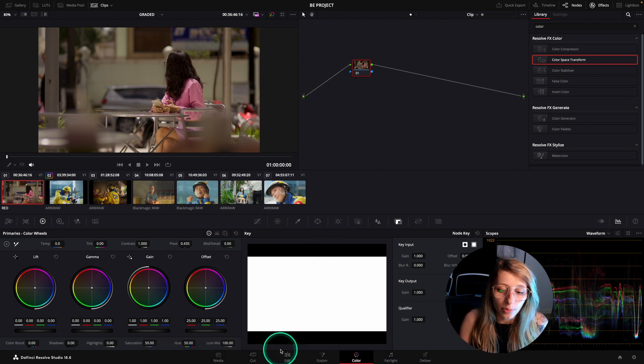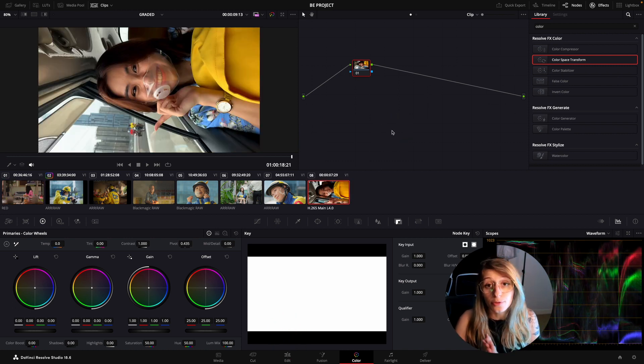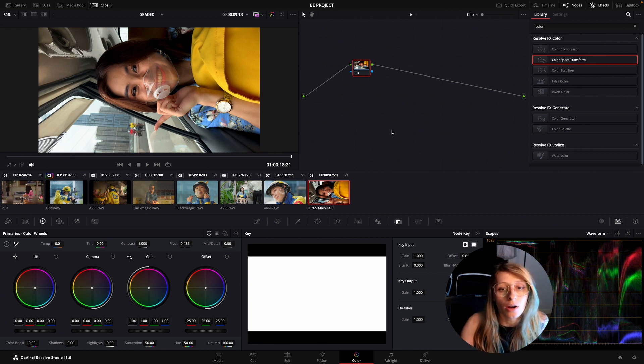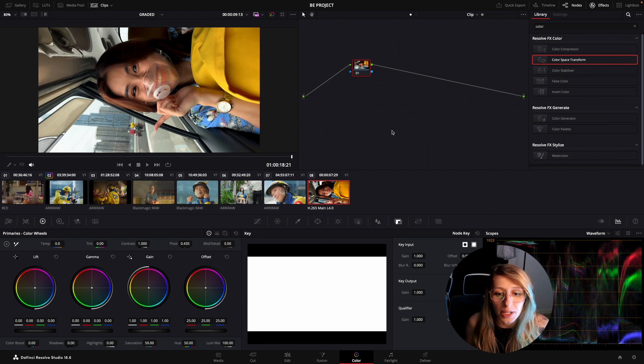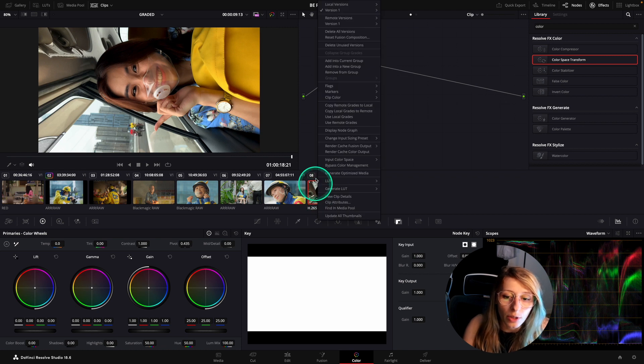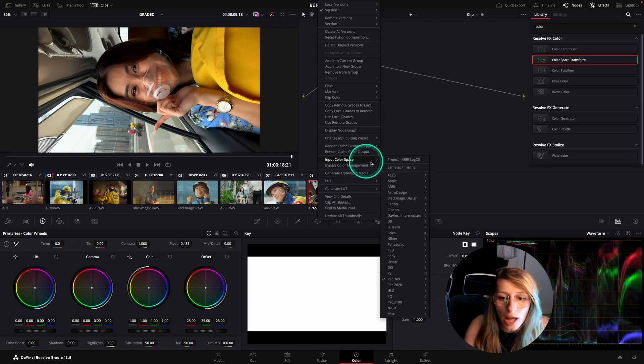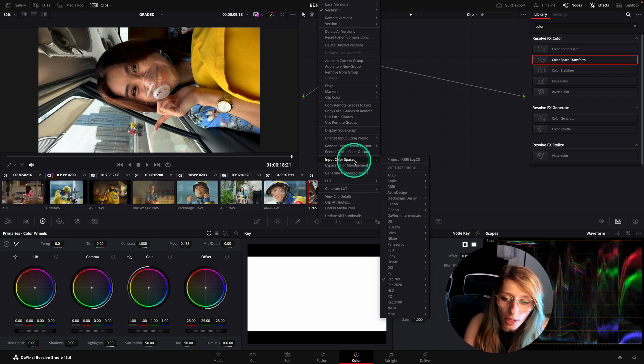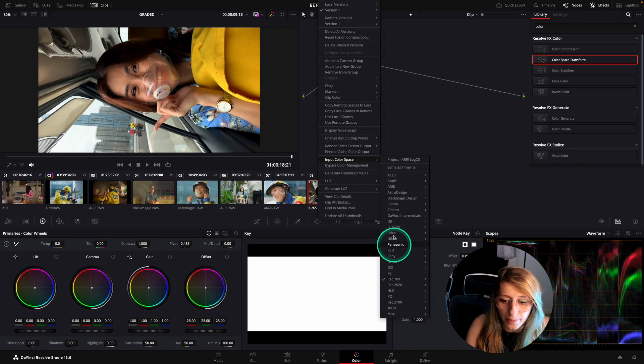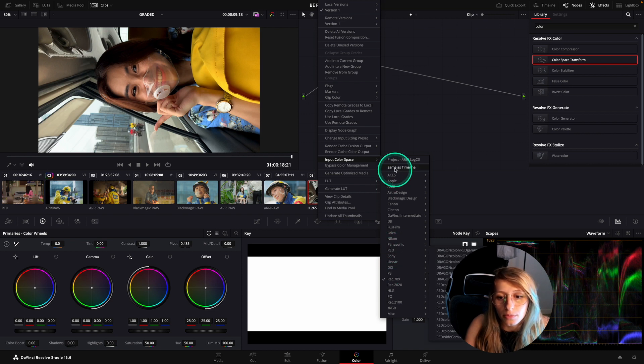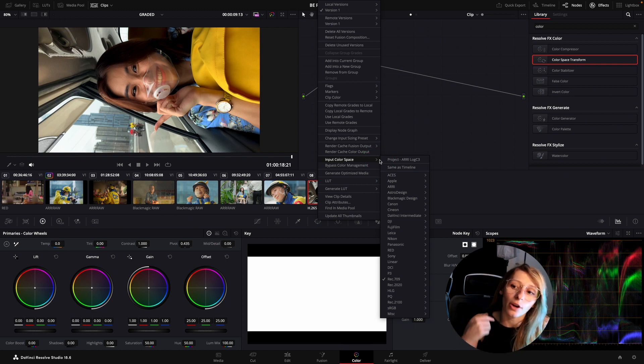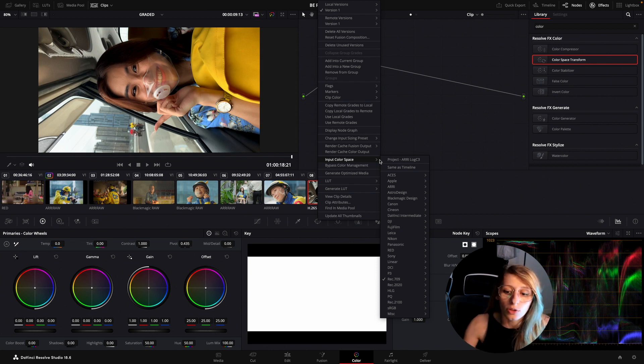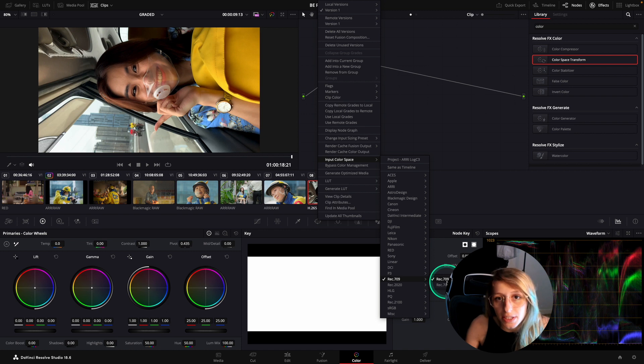But for example, let me just find a phone footage to show you. I added a phone footage inside the timeline just to show you what the options are. If your software didn't interpret well the input color space. When DaVinci is not so sure, what's going to appear when you right click is above the bypass color management, you're going to have input color space. And in input color space, you're going to have multiple choices of color space. Right now, because it's H.265, DaVinci has doubts on which color space it has to be fed on first.